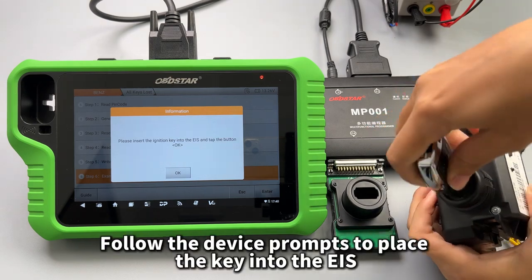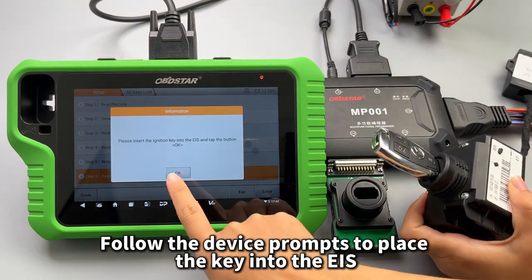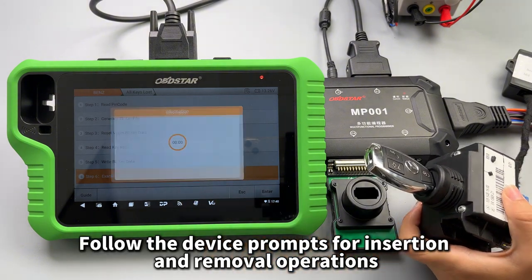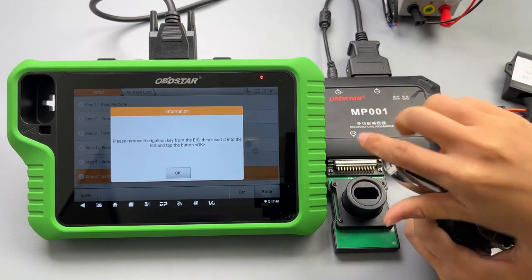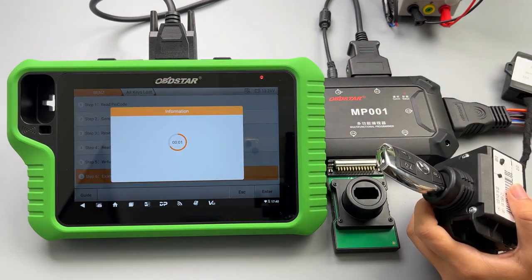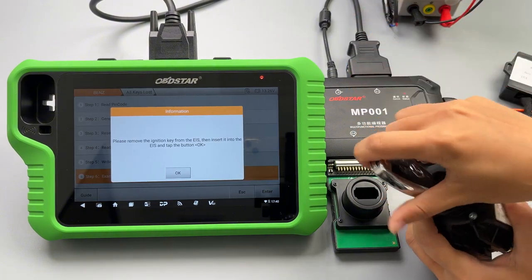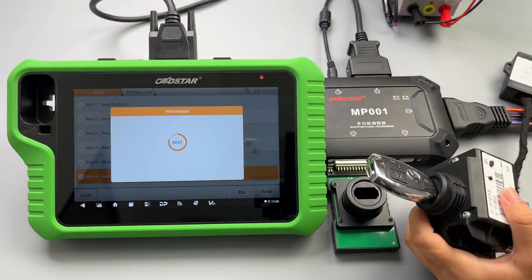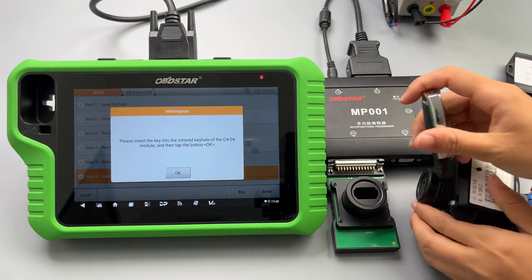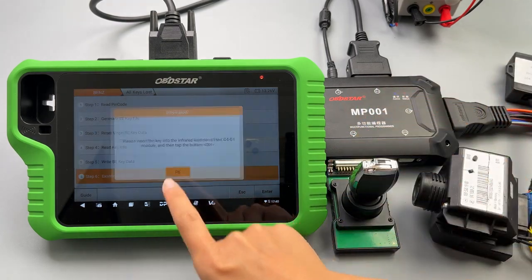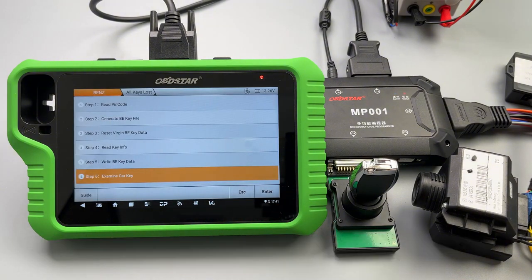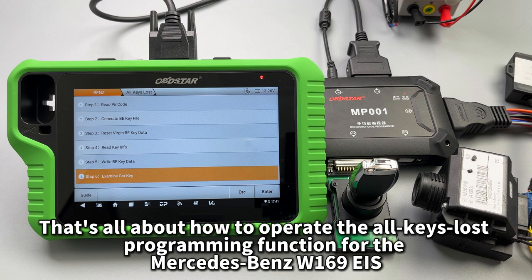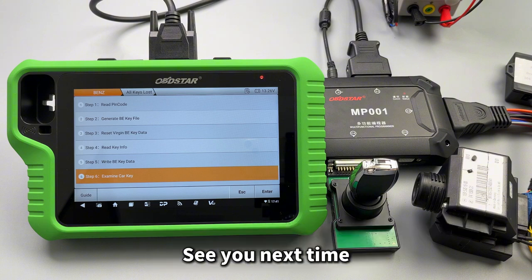Step 6: examine car key. Follow the device prompts to place the key into the EIS, following the insertion and removal operations as directed. The device prompt indicates that the current key programming was successful. That's all about how to operate the all keys lost programming function for the Mercedes-Benz W169 EIS. See you next time.